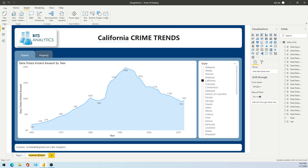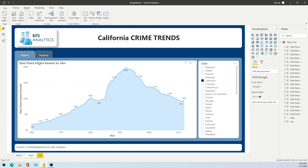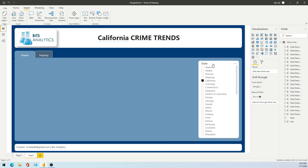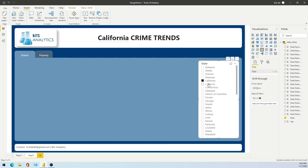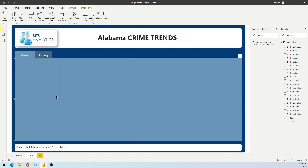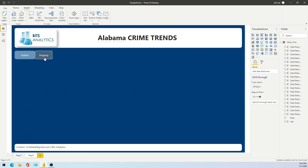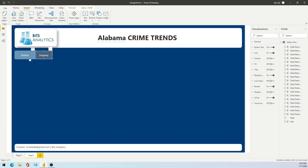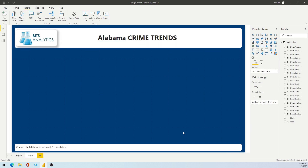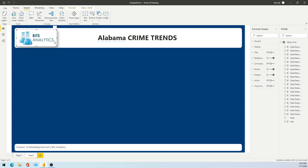We'll create a duplicate of the same page — say Page 2 — and first remove the chart along with a slicer, then remove these buttons, so I will make this base ready. The image part is straightforward.